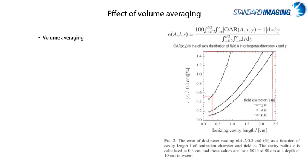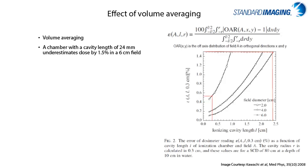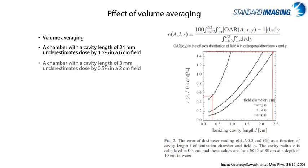An example, looking at this graph on the right from Kouachi and others, they looked at determining the off-axis ratios in a CyberKnife system for which the dose plateau region is very limited, and an approximate 1.5% error in readings can exist if a 24mm length chamber was utilized in a 6cm field. And further, a 0.5% underestimation in readings is observed when using a chamber with a cavity length of 3mm in a 2cm field according to this study.